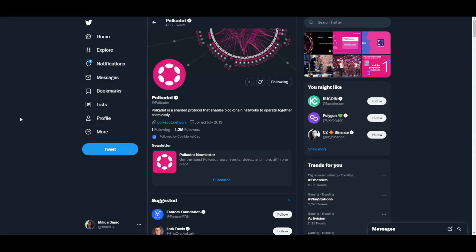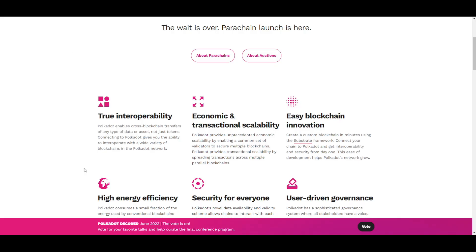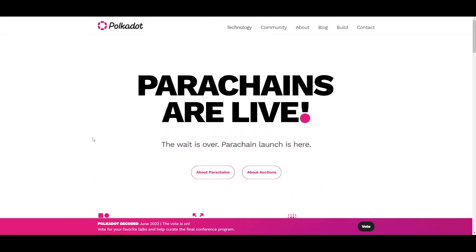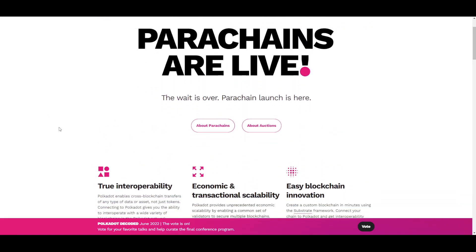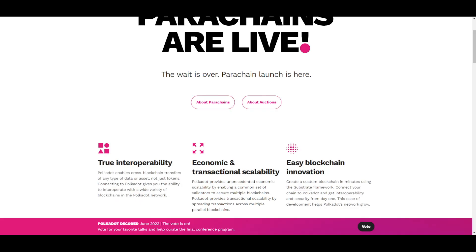Hey guys, welcome back to another video. Today we'll be talking about a very interesting platform called Polkadot, and we'll be discussing what this platform and its coin are. We'll take a look at the price section and some predictions. If you want to learn more about the crypto world, make sure to like and subscribe, and leave a comment below if you have any questions. Here is the Polkadot website where you can find all the information about this platform.